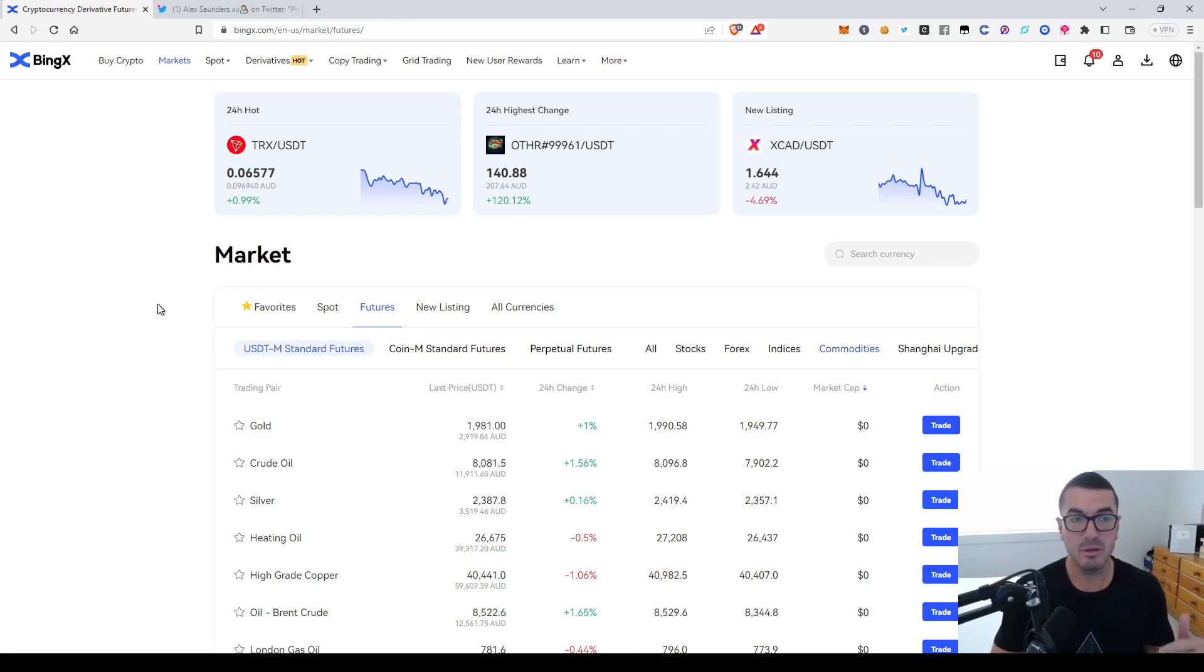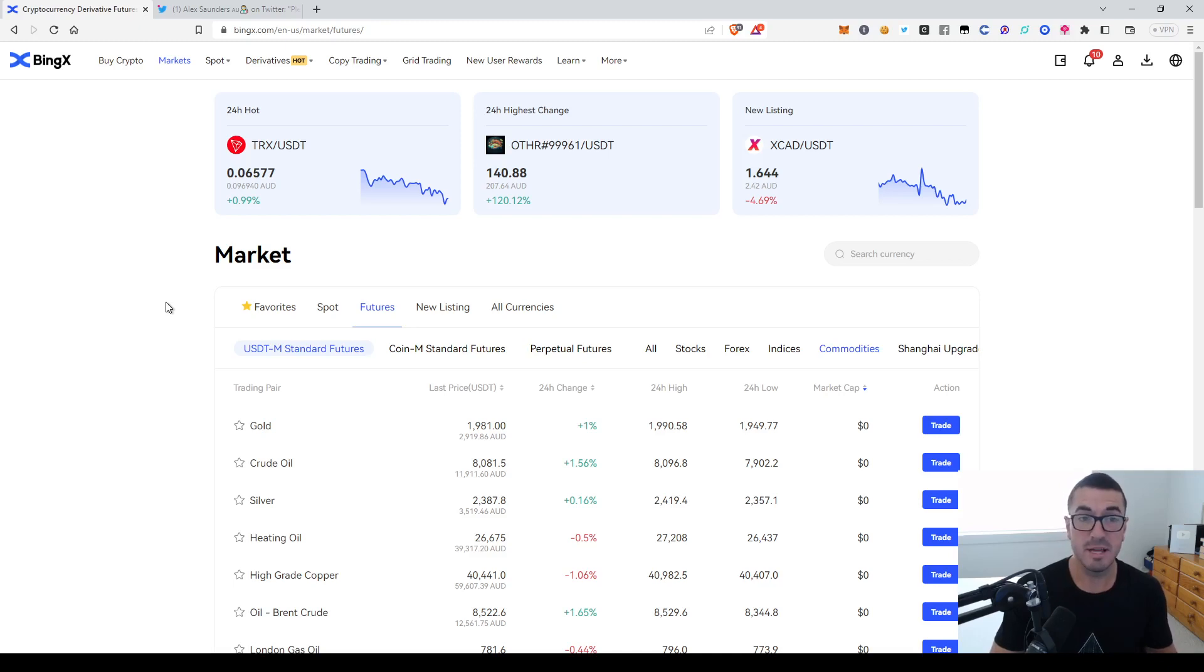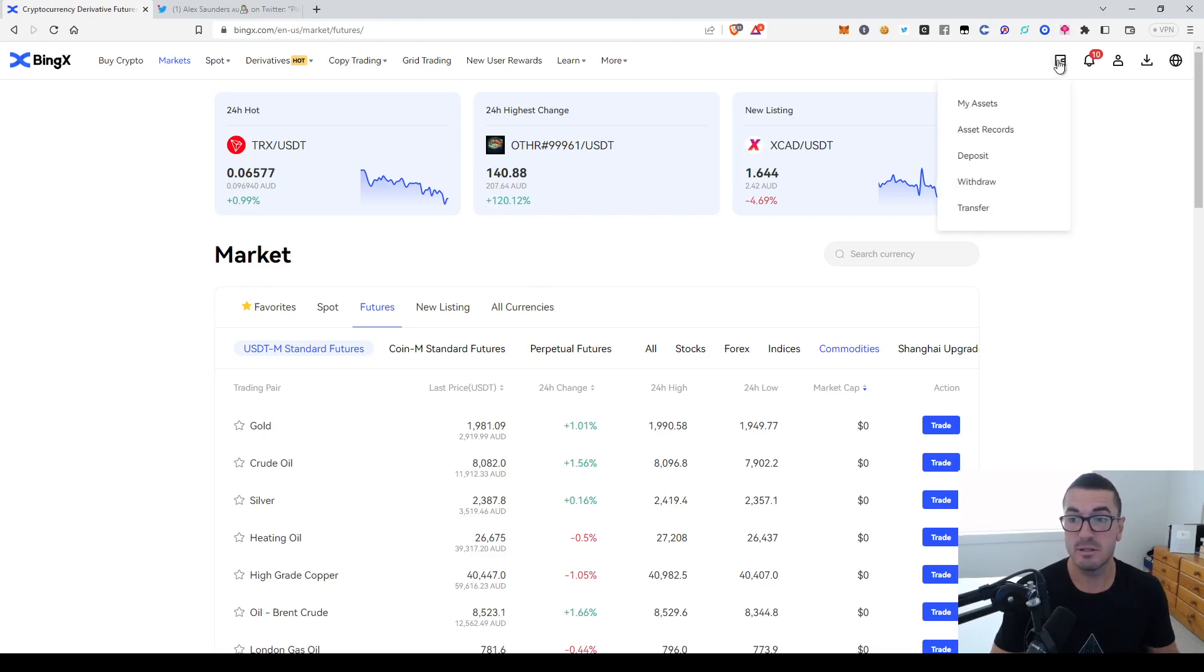So when you first sign up, if you follow that link below, that'll get you a discount on fees and eligible for all the deposit bonuses. Then you want to fund your account.